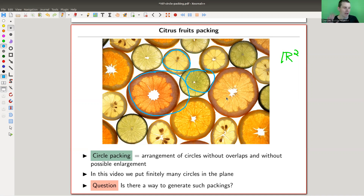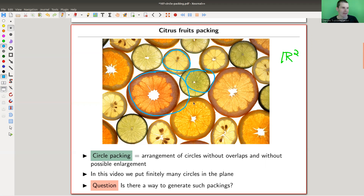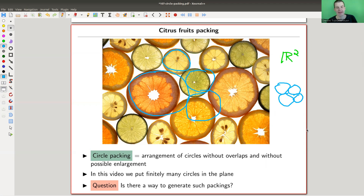I want to pack finitely many circles in the plane — that's all I want to do. And I'd like to ask: is there anything you can really say about those circle packings in the plane? Can we generate them in some way, or do they correspond to other interesting objects? Do they have any properties? So just circles in the plane that touch one another — for example, four circles touching — would be a packing where everything is kind of stuck.